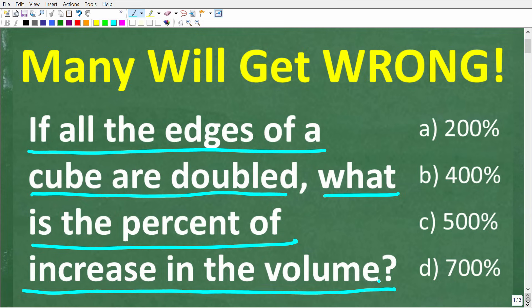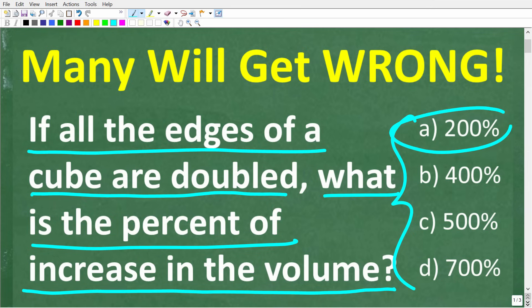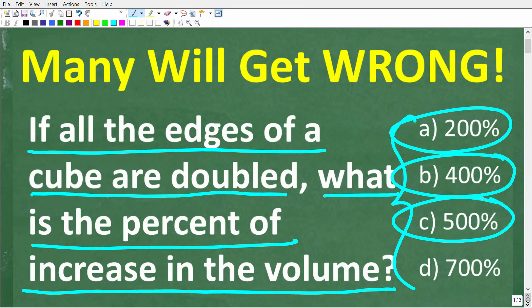We do have a multiple choice question here. Let's take a look at our answers: A is 200%, B is 400%, C is 500%, and D is 700%.